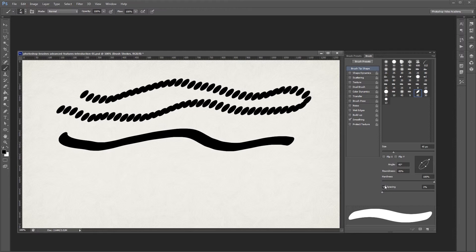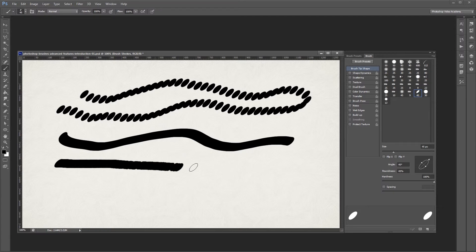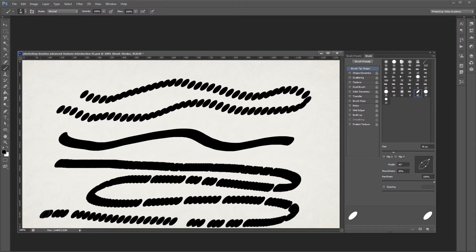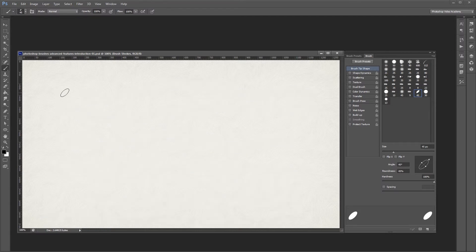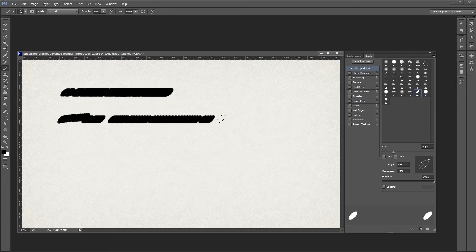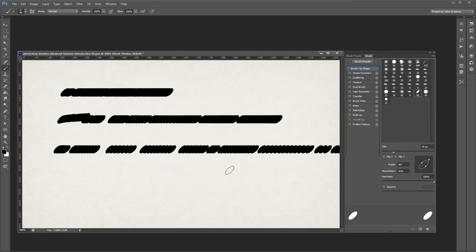If I turn spacing off altogether, then the spacing between each mark my brush strokes makes depends on how fast I paint on my canvas. If I paint slowly, I get a nice smooth stroke and the faster that I paint, the more spread out my brush stroke becomes.